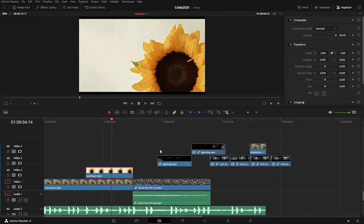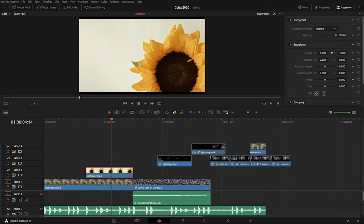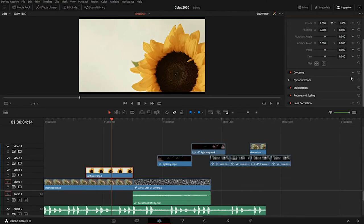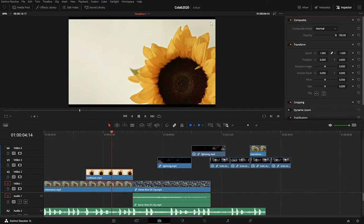When I click the sunflower, I can change the composite mode, the opacity which is just like the transparency, or I can change the size or zoom, position, rotation, pitch of the layer. There are some other more advanced options like cropping, stabilization, retime, and scaling, but for now I just want to edit the basic properties here.